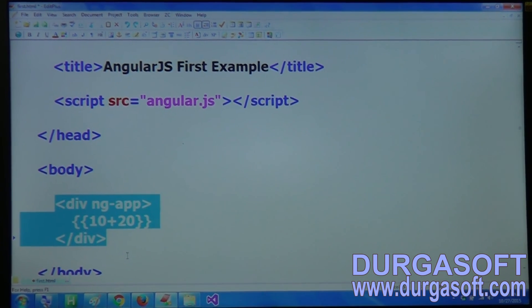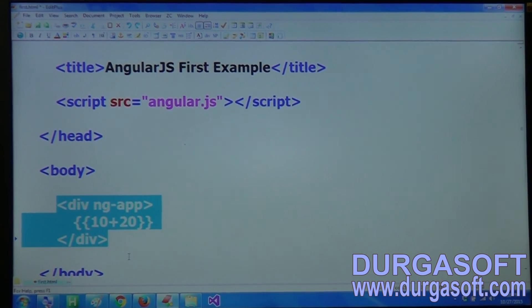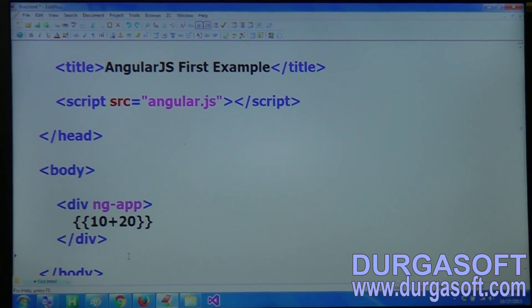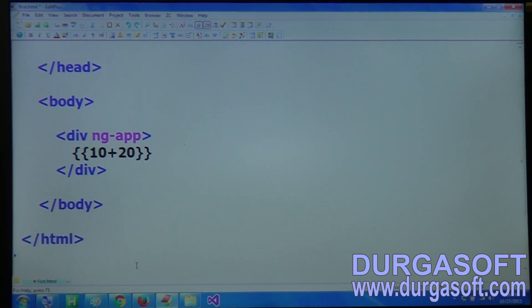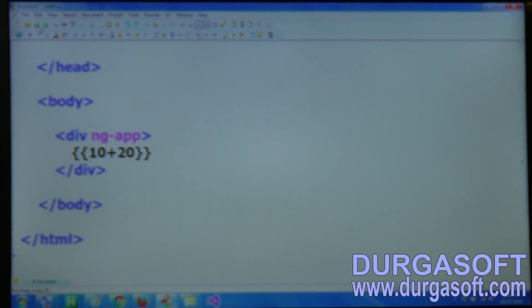This is the first example of AngularJS. In the further sessions we will continue.